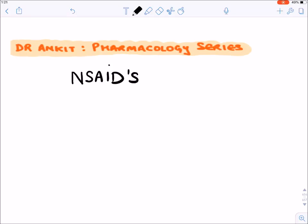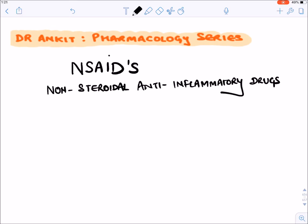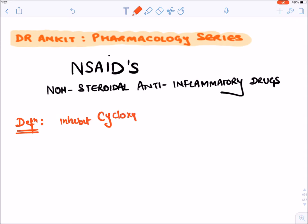Hello all. In this section, let's discuss about NSAIDs. NSAIDs stands for non-steroidal anti-inflammatory drugs. They reduce inflammation. The definition of NSAIDs is that they inhibit one enzyme known as cyclooxygenase enzyme, also known as COX inhibitors.